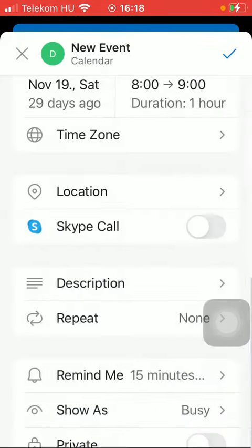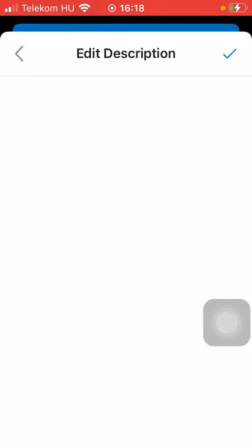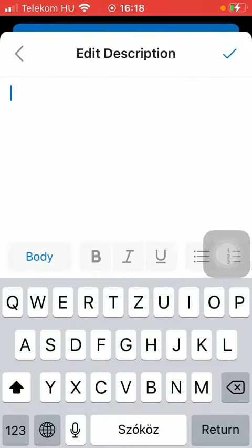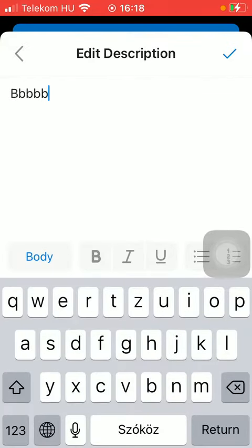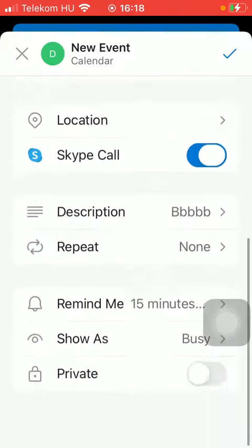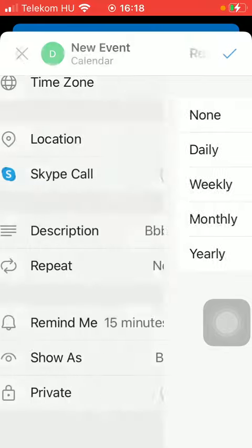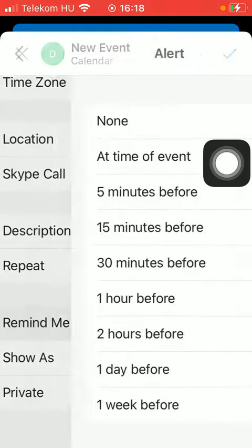You can add the location by typing it into the search bar at the top. You can also insert a Skype call by tapping on this button. You can provide a brief description — type it in and then click on the checkmark icon at the top when you are done.